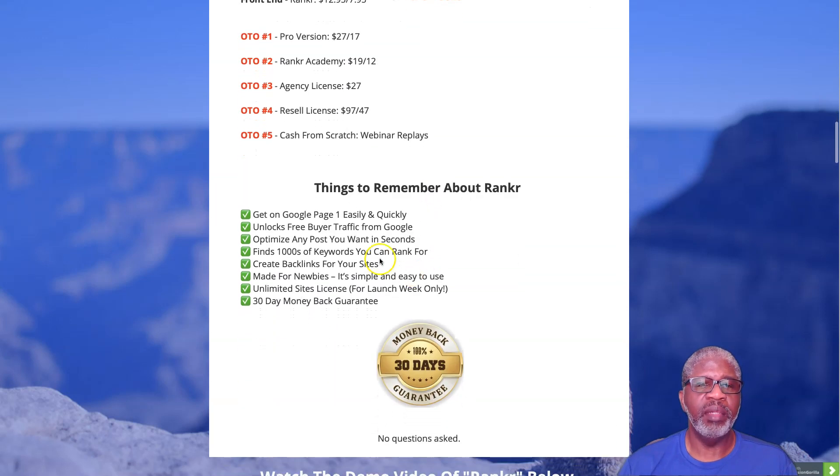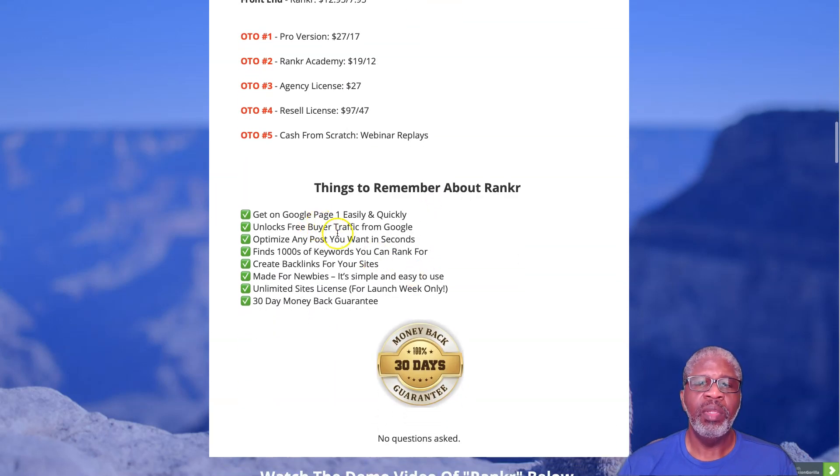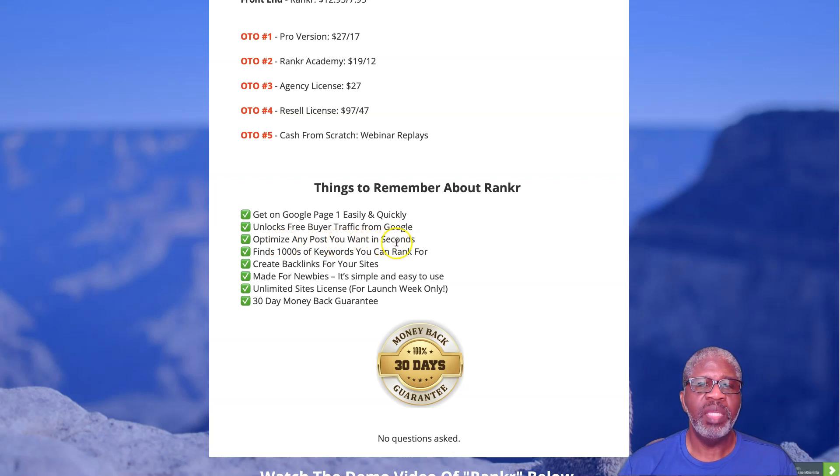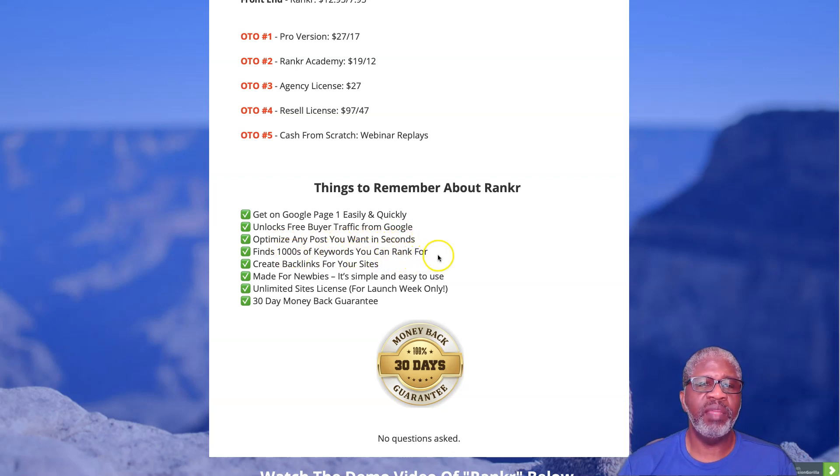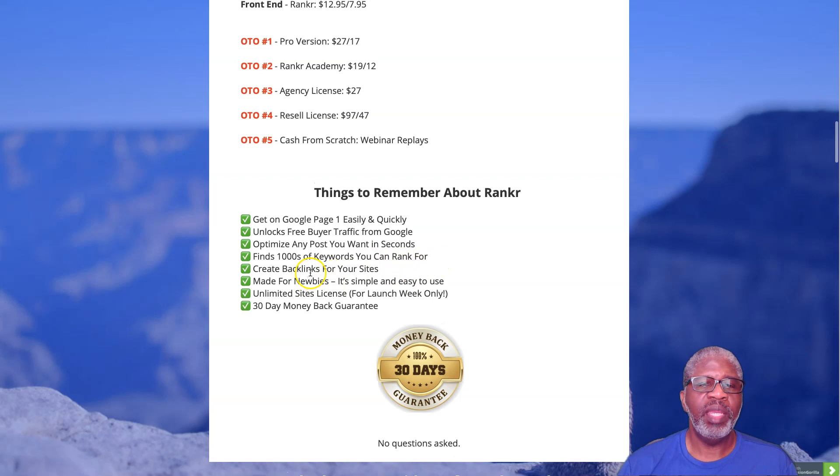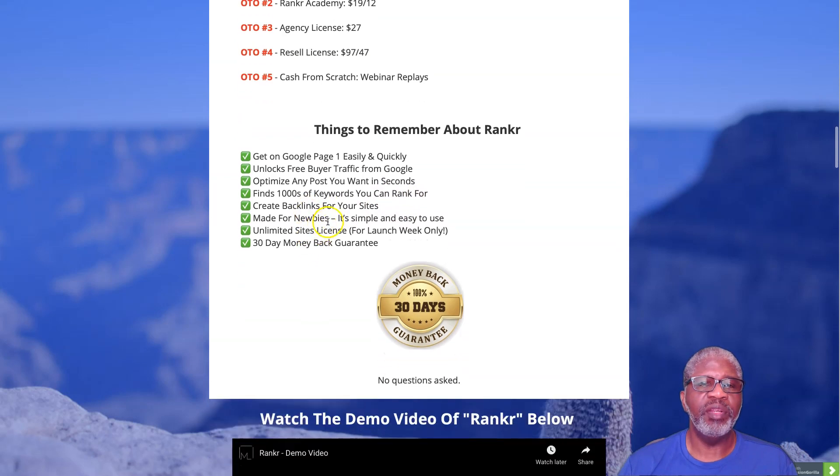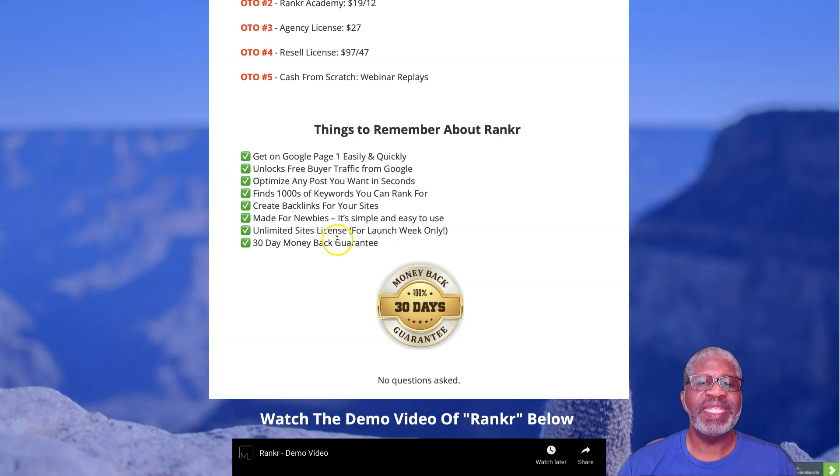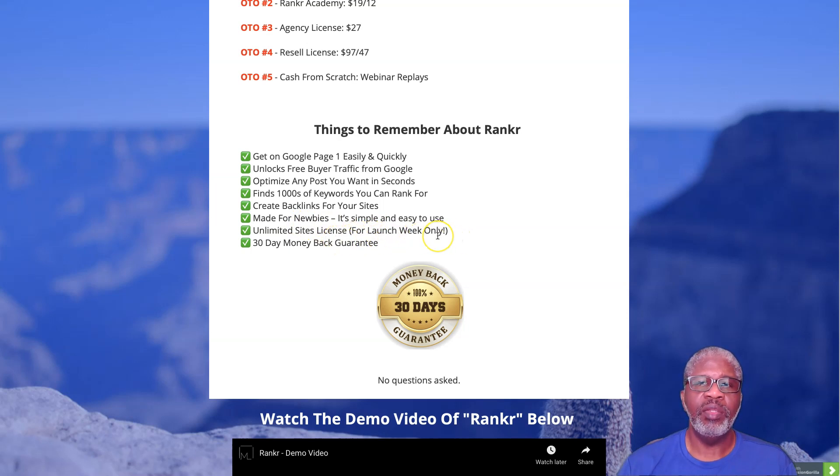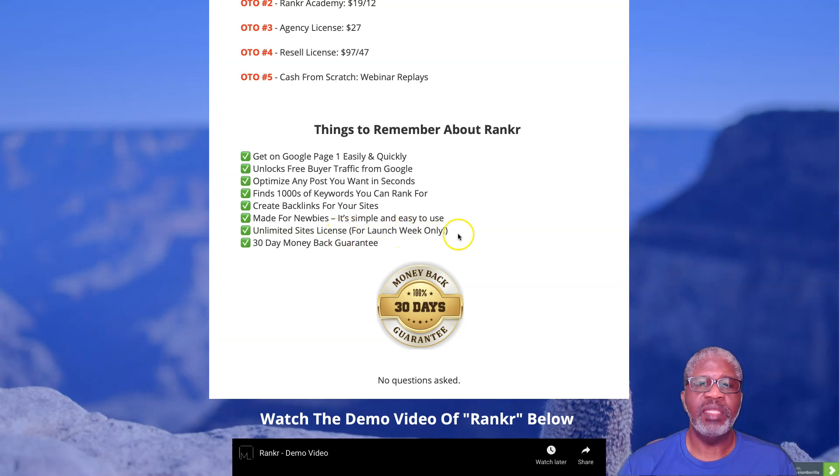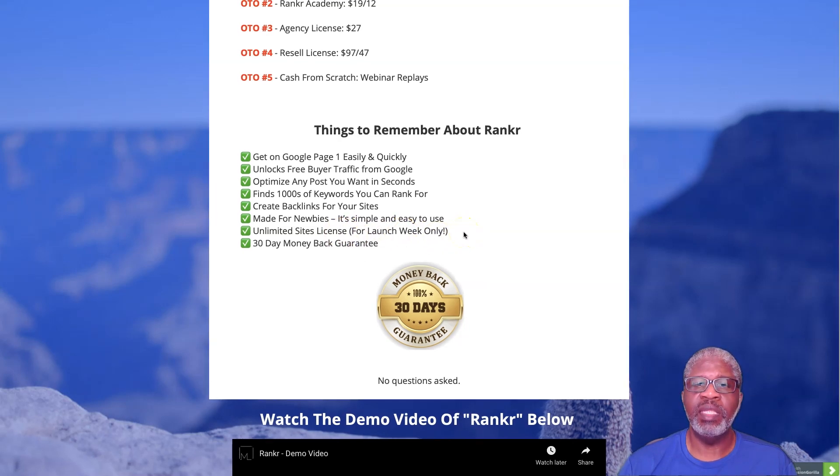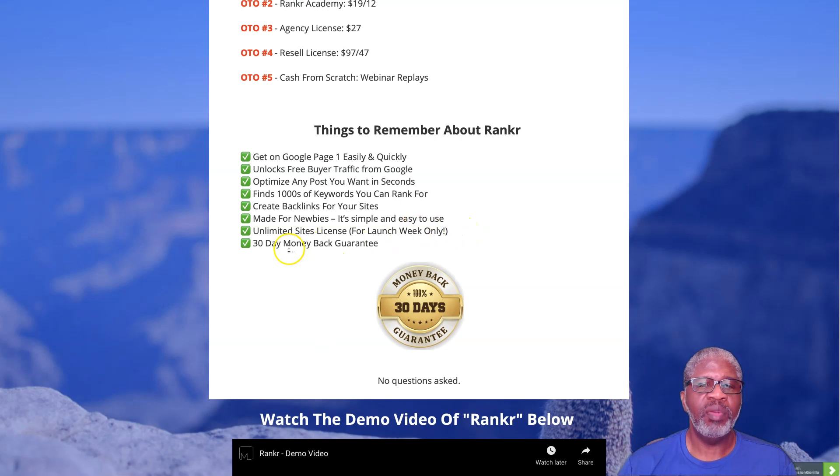Things to remember about Rankr: get on Google page one easily and quickly, unlocks buyer traffic from Google, optimizes any post you want in seconds, finds thousands of keywords you can rank for, creates backlinks for your sites, made for newbies, simple and easy to use, unlimited site license for the first week only, so during the launch week unlimited site license, and of course a 30-day money-back guarantee.